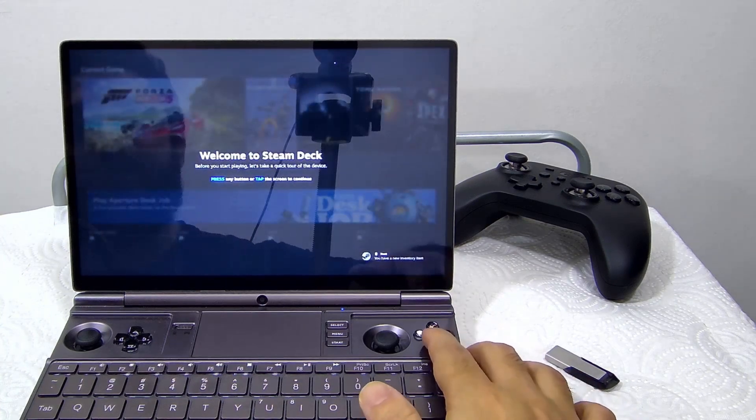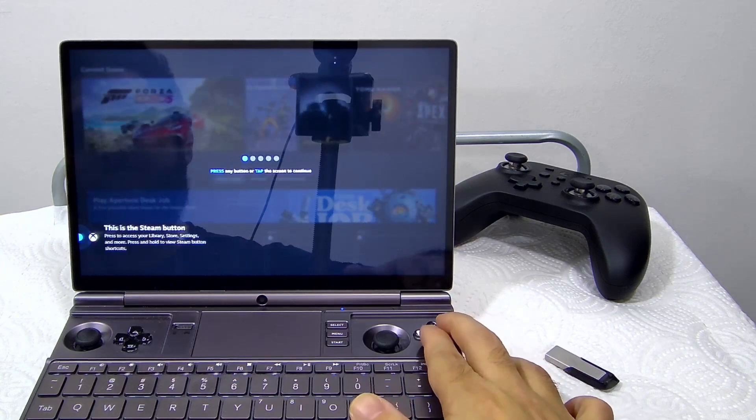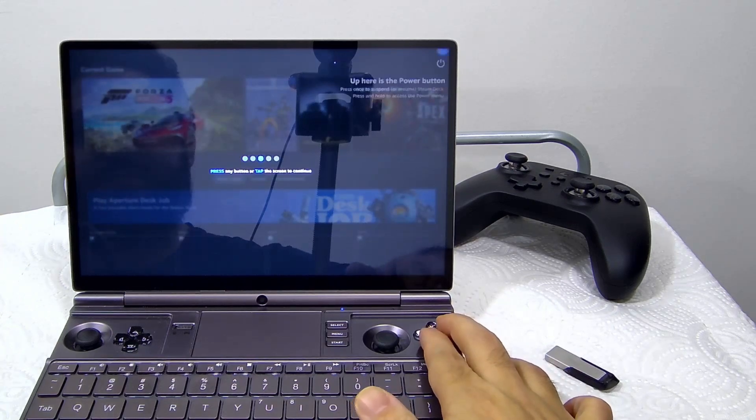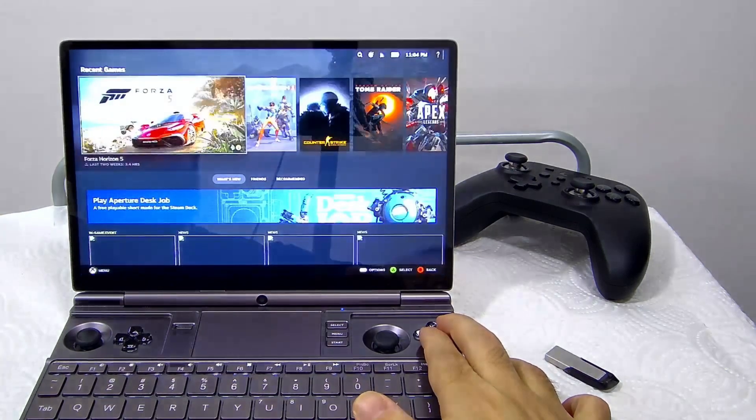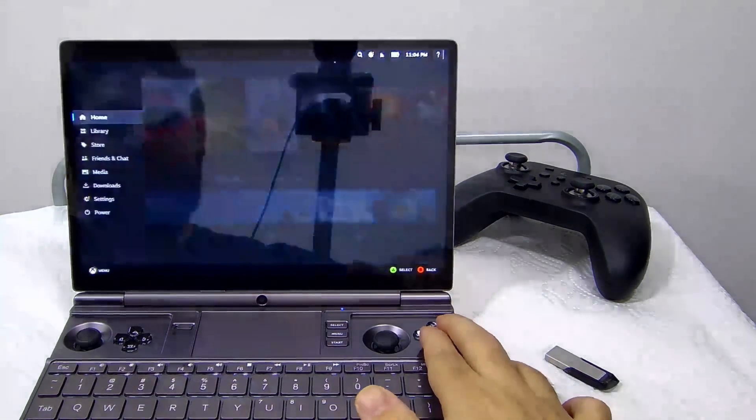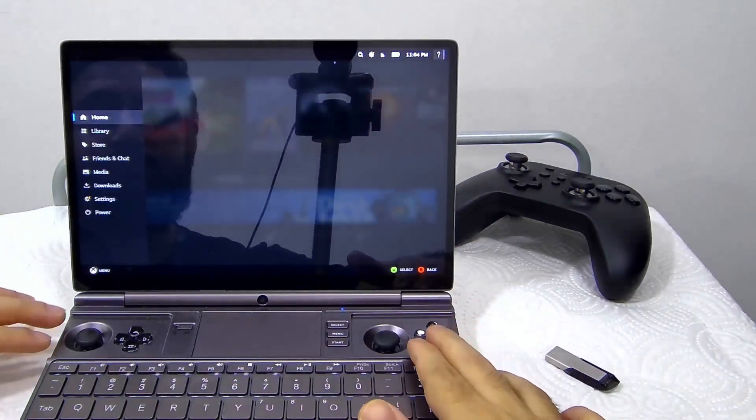After the initial setup, it will take us to the welcome screen and a quick tour of the Steam Gamepad UI.